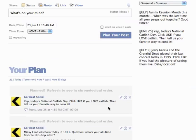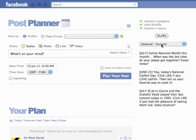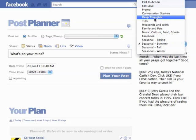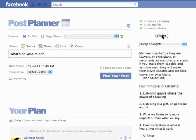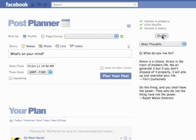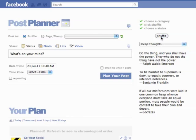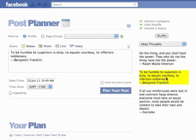We want to put some kind of inspiring quote in there — that's cool because we have a category for that. Let's use Deep Thoughts. We just yesterday added about 200 really cool quotes to this category, so we can shuffle until we find something cool. How about this one? Ralph Waldo Emerson: "Do the thing, and you shall have the power. They who do not the thing do not have the power." Kind of cryptic — let's find something else. How about: "To be humble to superiors is duty, to equals courtesy, to inferiors nobleness." Ben Franklin. You can't go wrong with Benjamin Franklin. So let's throw that in here.